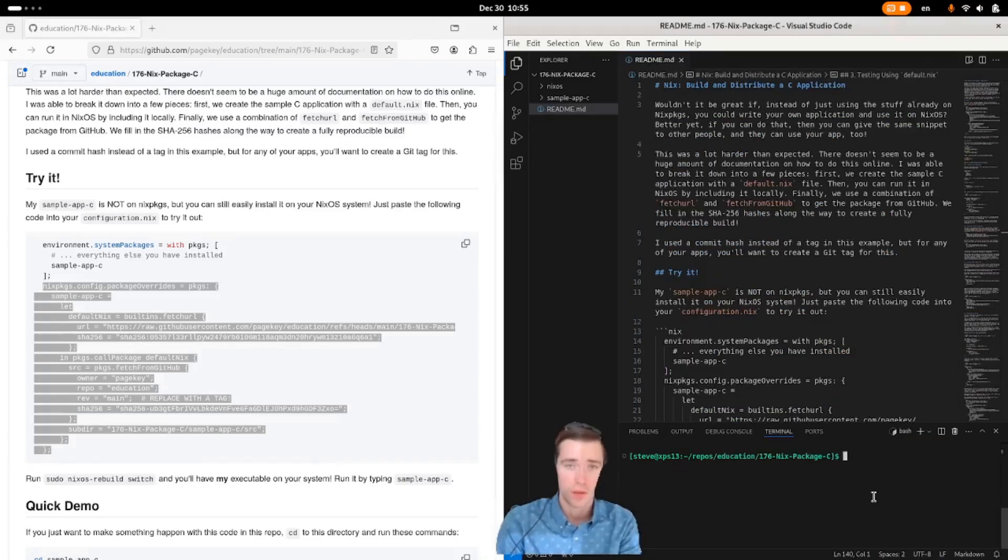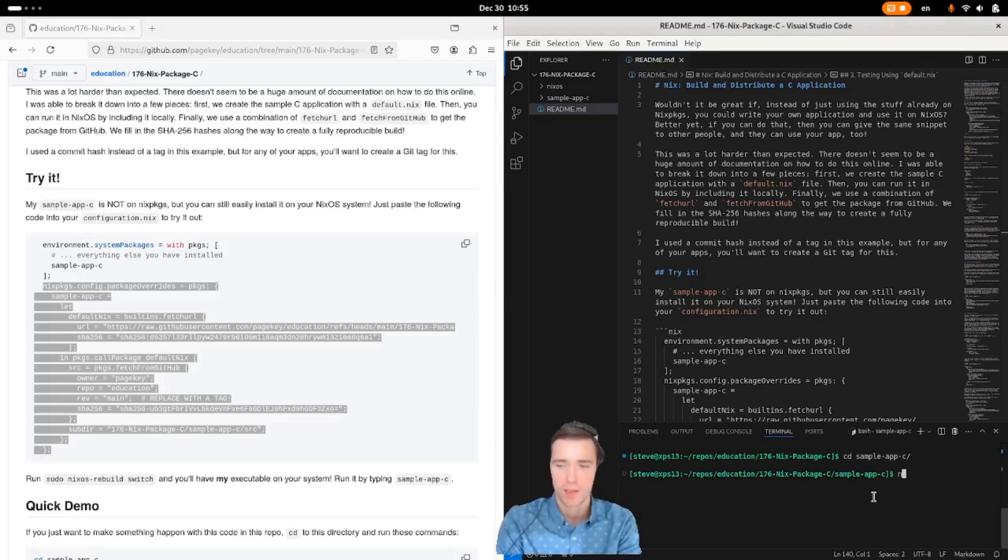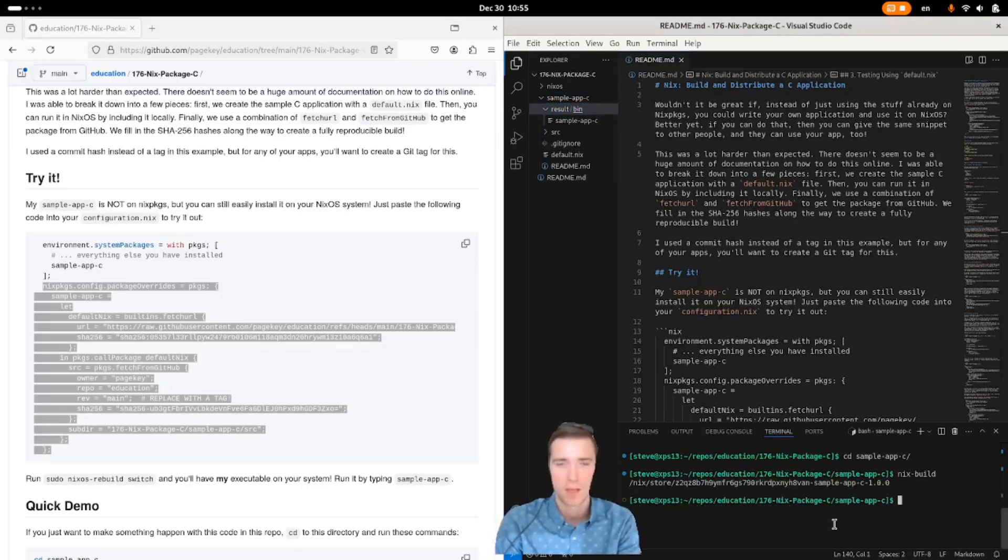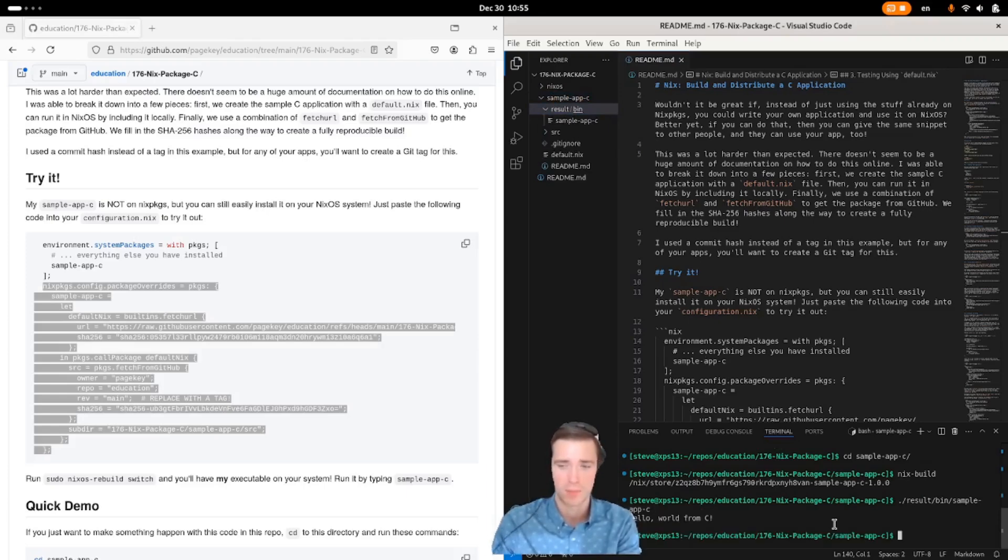So you clone the page key education repo, go into that 176 folder and go to sample app C, you can do nix build, and it's going to build a result folder, and you can do dot slash result slash bin slash sample app C. This is our local build.